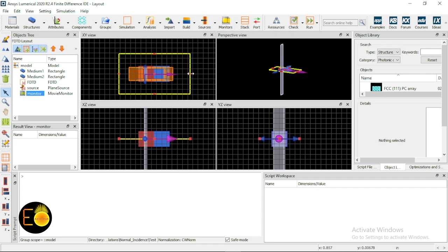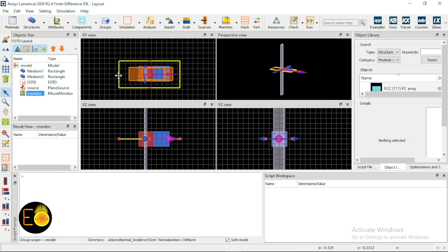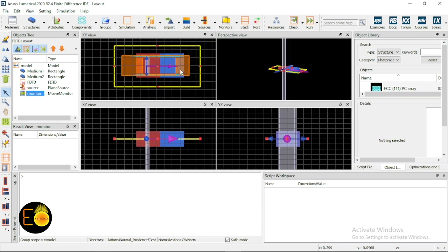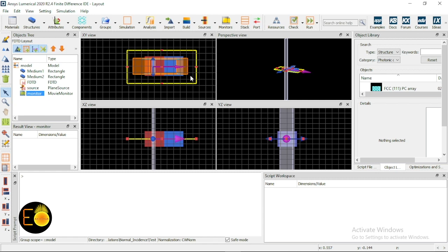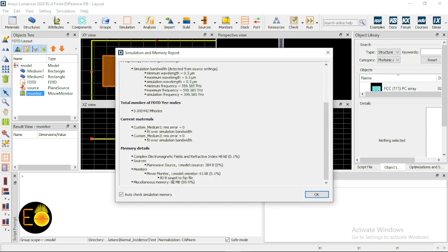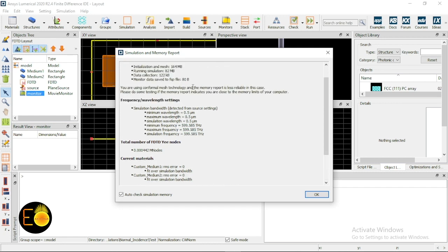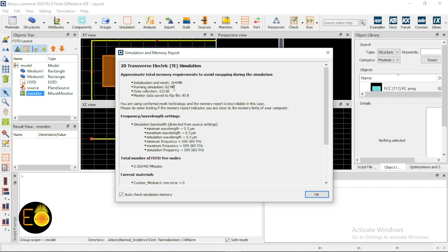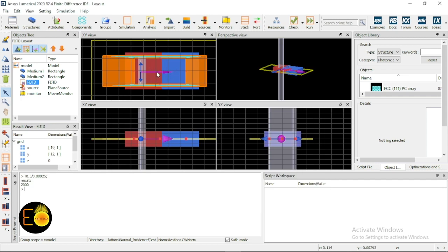The movie monitor shows the waveform and what happens at the interface — how the wave gets reflected and transmitted — so you can visualize it. However, nothing can be calculated using the movie monitor; it is for visualization only. How to calculate transmission and reflection I will explain later. The setup is now complete. Checking memory requirements: it's using 82 MB, which is fine. The simulation wavelength is 0.5 micrometers.